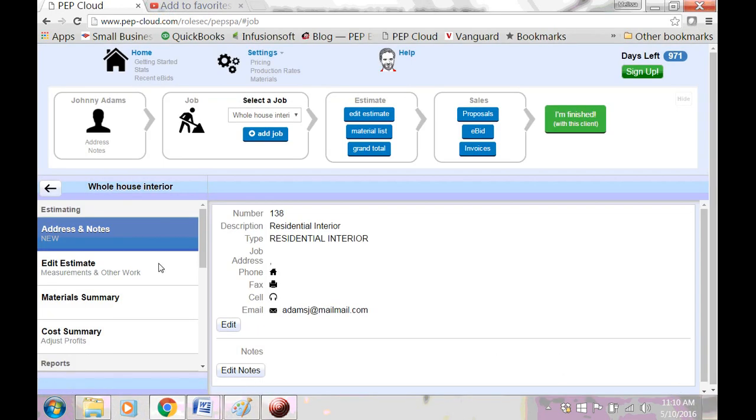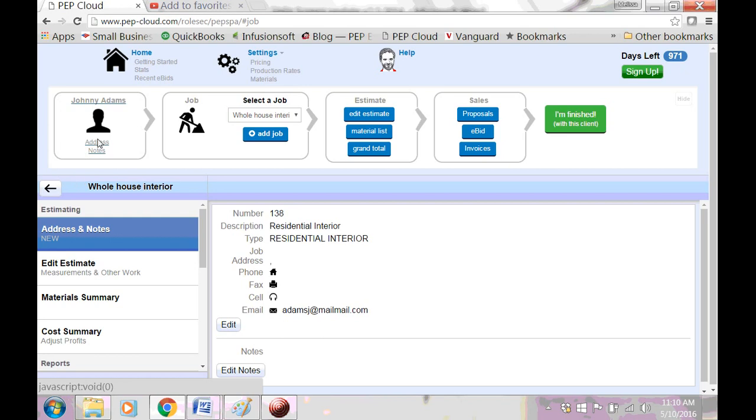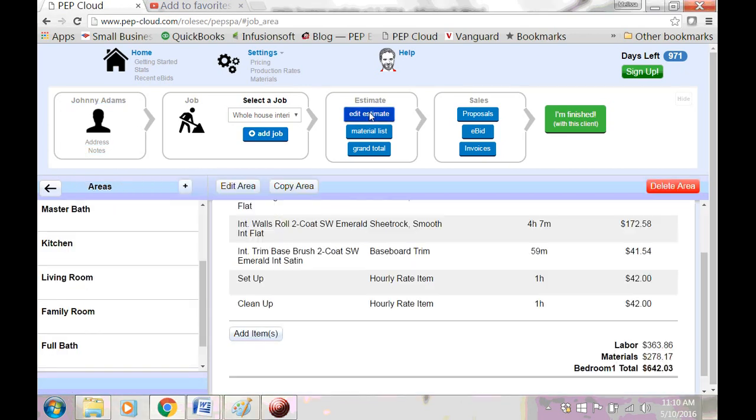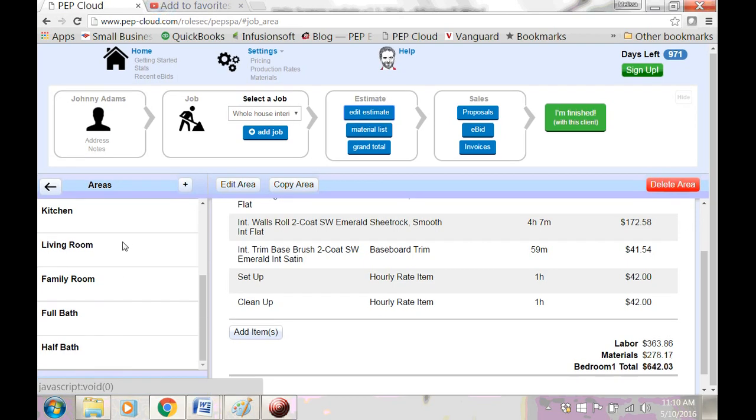If what you want to do is edit the estimate, you want to come back over to the Jobs menu and click Edit Estimate, or if you're using the toolbar, you can click Edit Estimate. And you'll be taken to the Areas section.